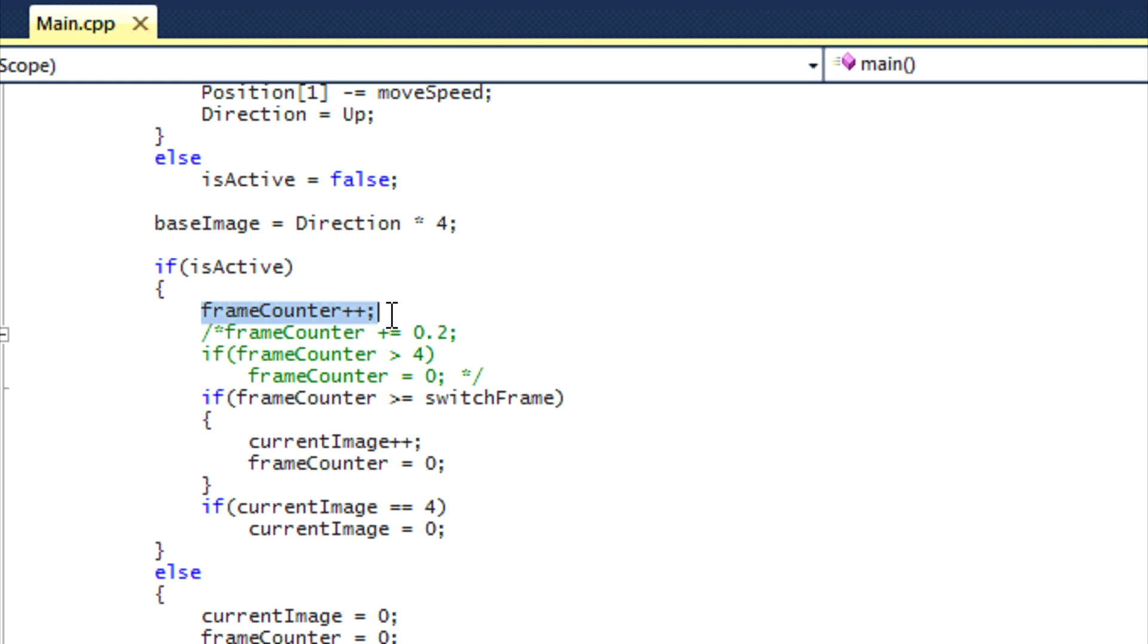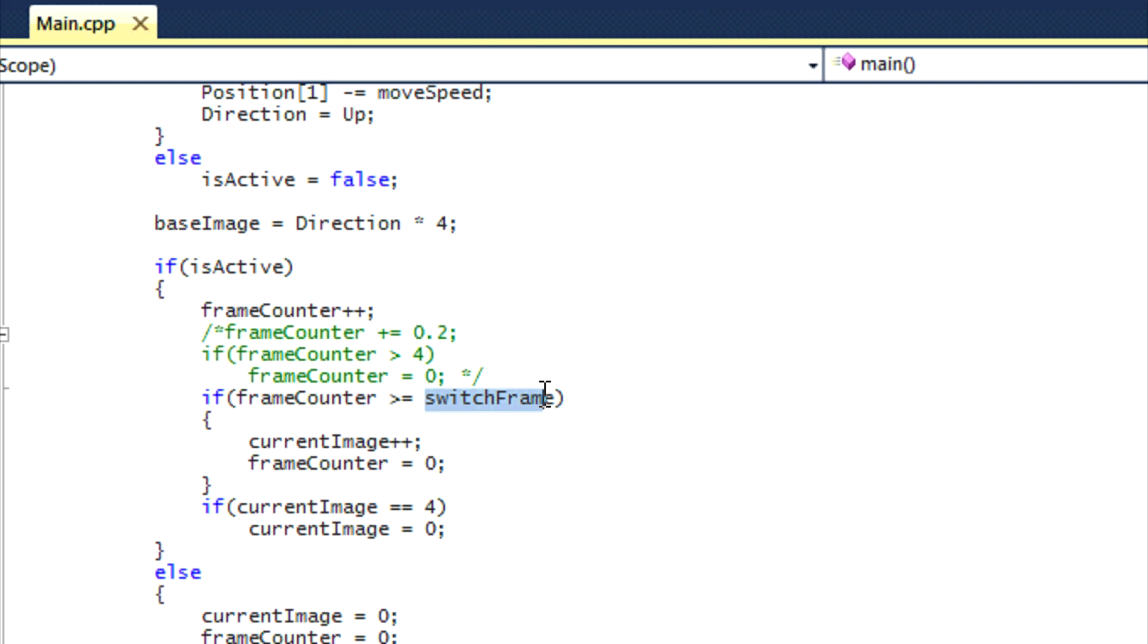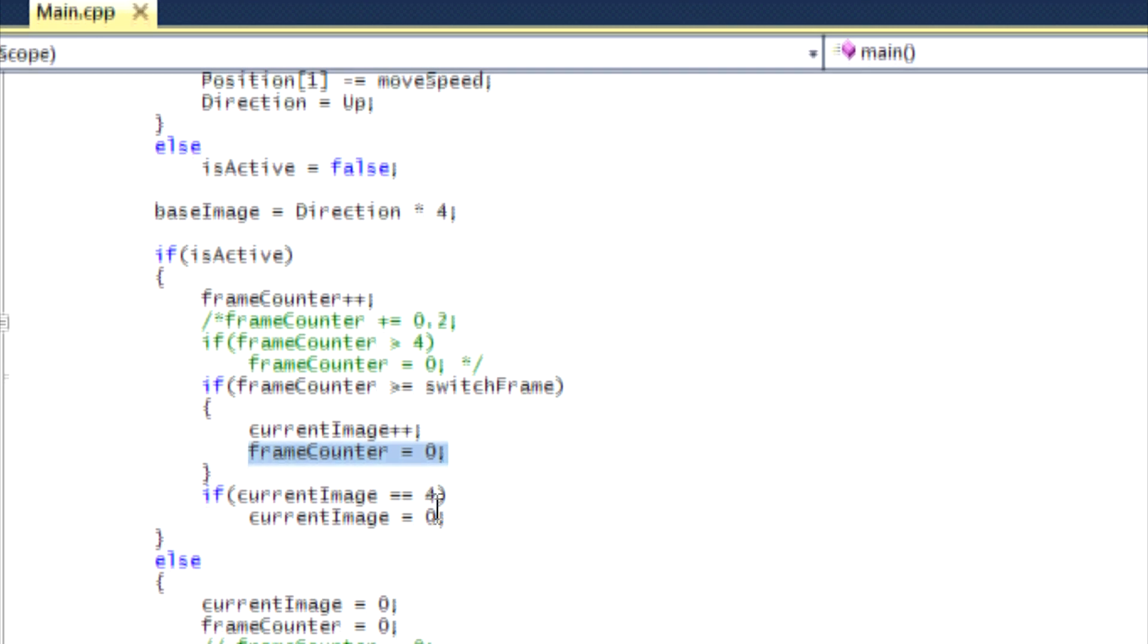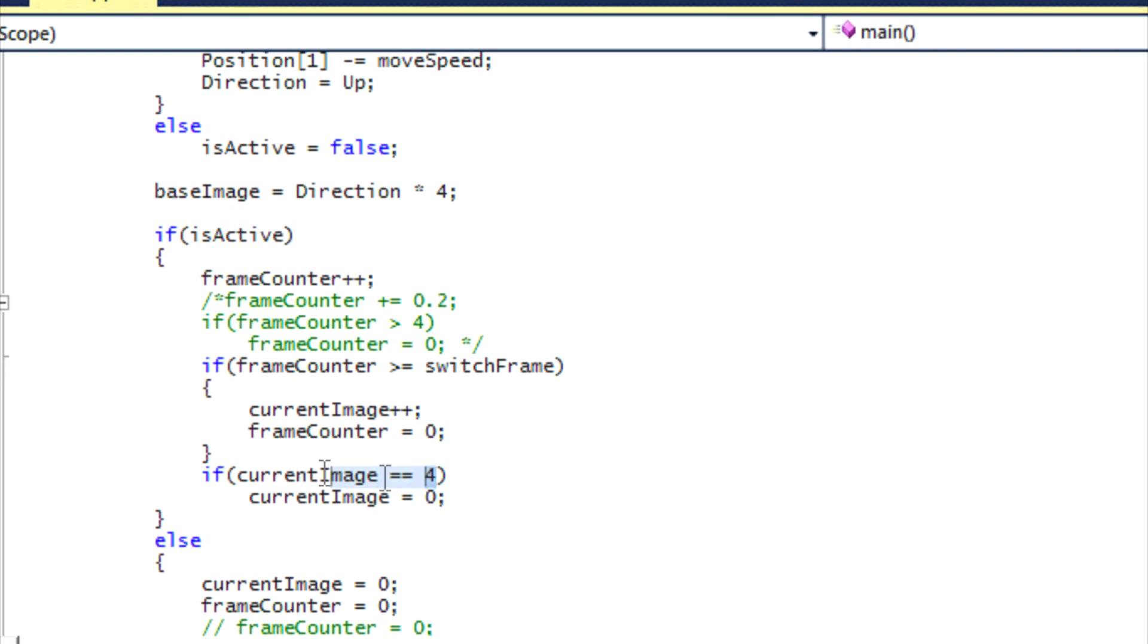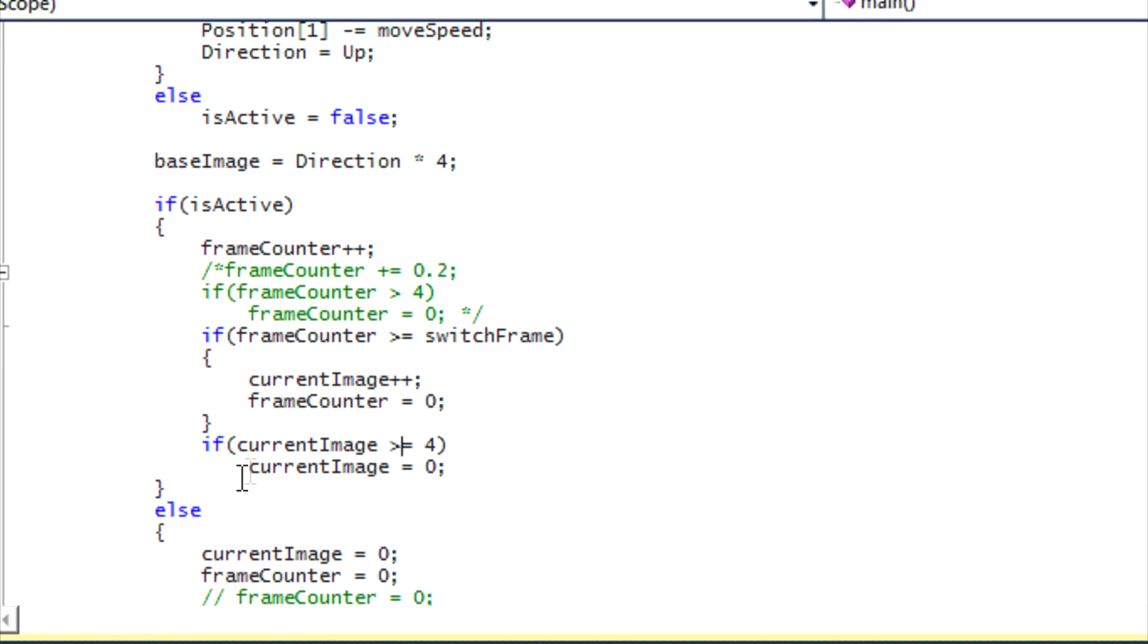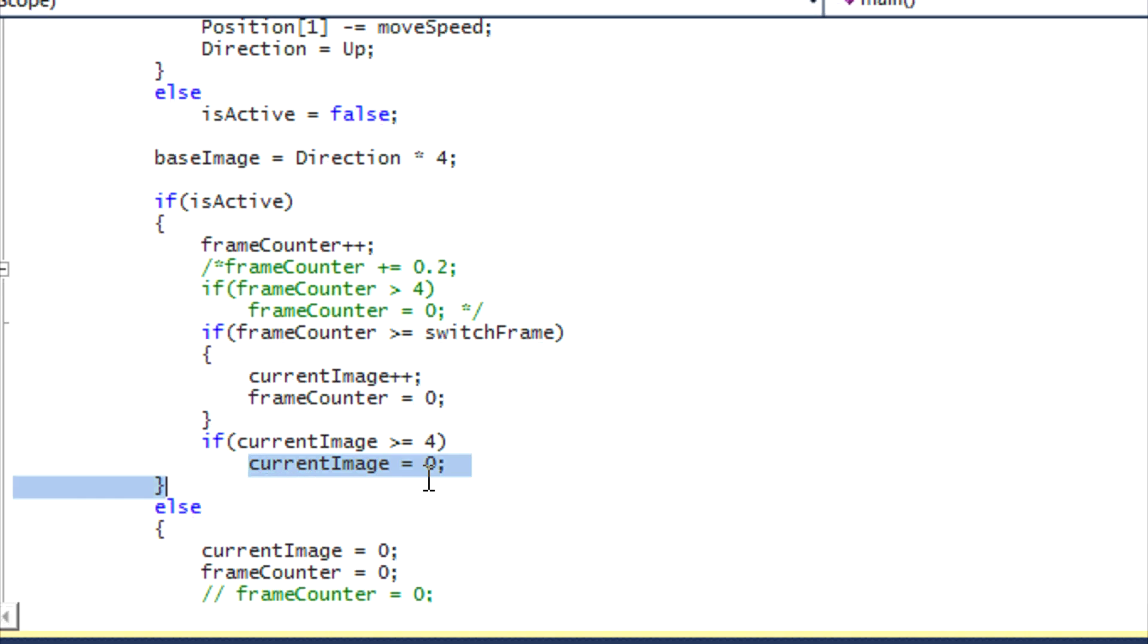In part one, part two, and part three, frame counter just counts until it reaches the switch frame value. And then when it reaches the switch frame value, then we add one to the current image and reset frame counter equal to zero. And then if the current frame is greater or equal to four, then we reset current image to zero again. So it's basically doing